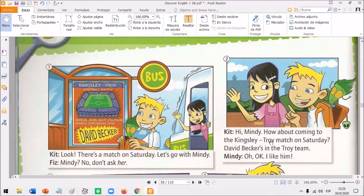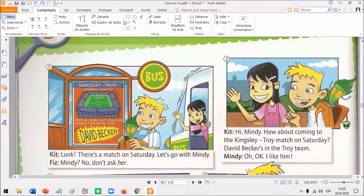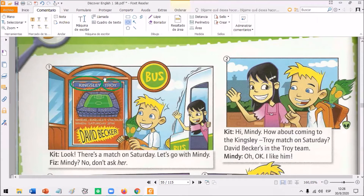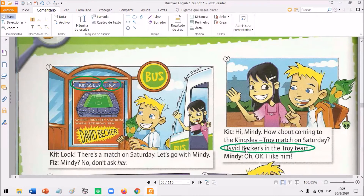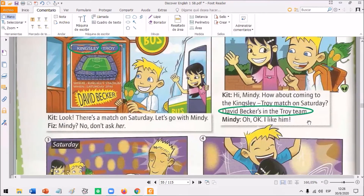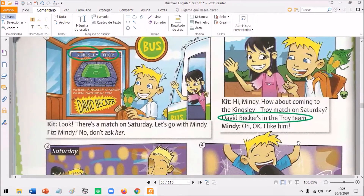Hi, Mindy. How about coming to the Kingsley-Troy match on Saturday? David Becker's in the Troy team. Oh, okay. I like him. So, Kit invites Mindy to the match, and he says that David Becker's in the Troy team. Remember, there are two teams - Kingsley and Troy. David Becker's in the Troy team. And Mindy says, okay, I like him. So she likes this football player.